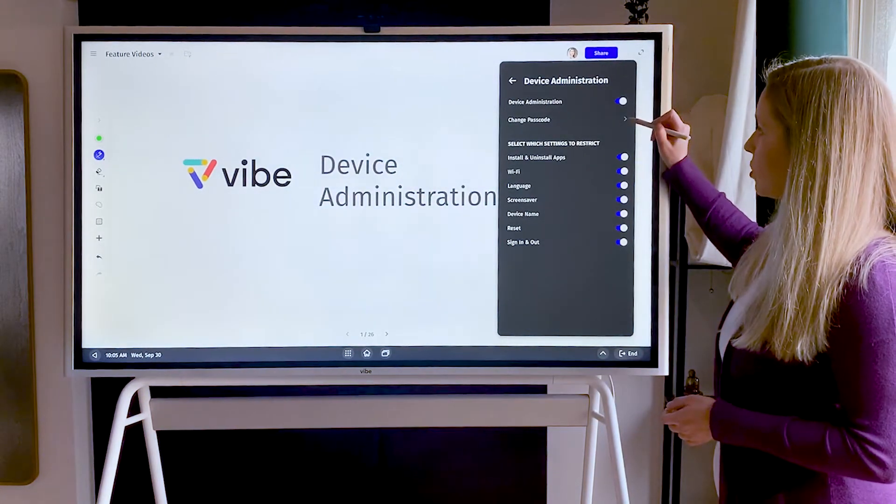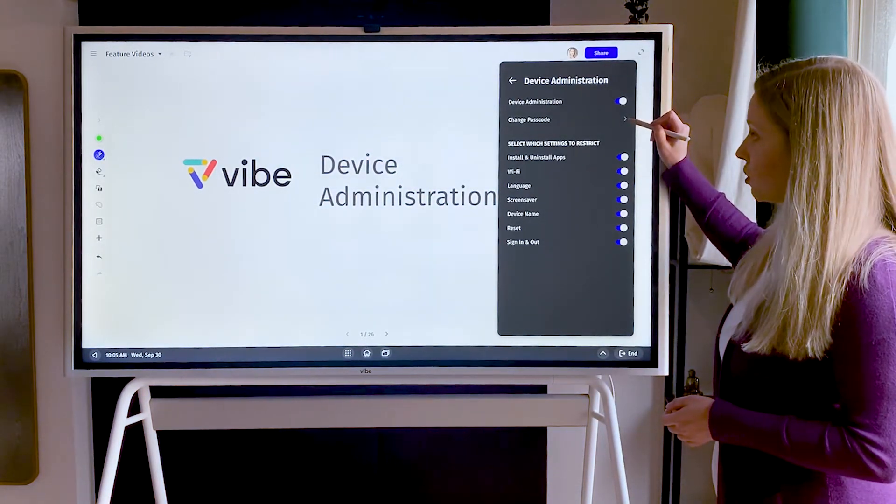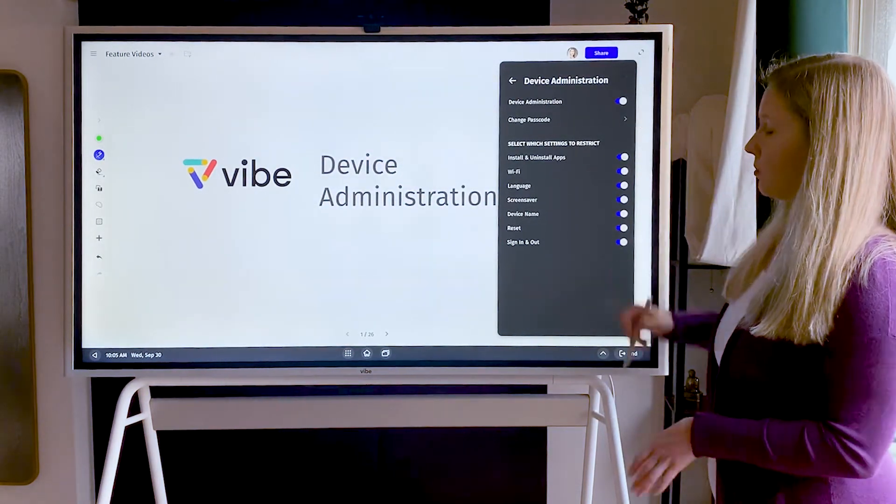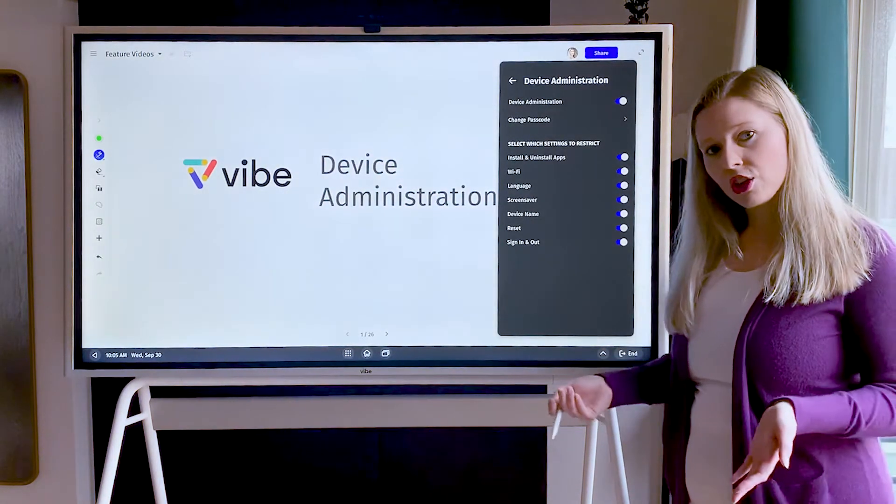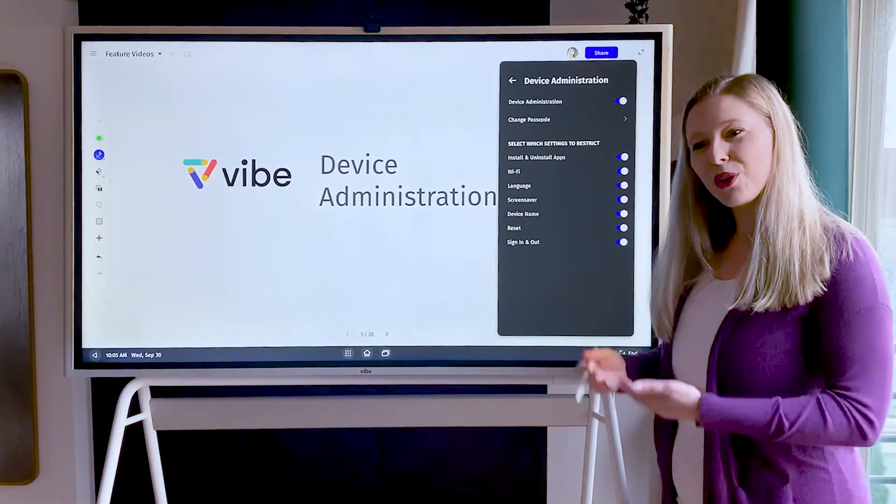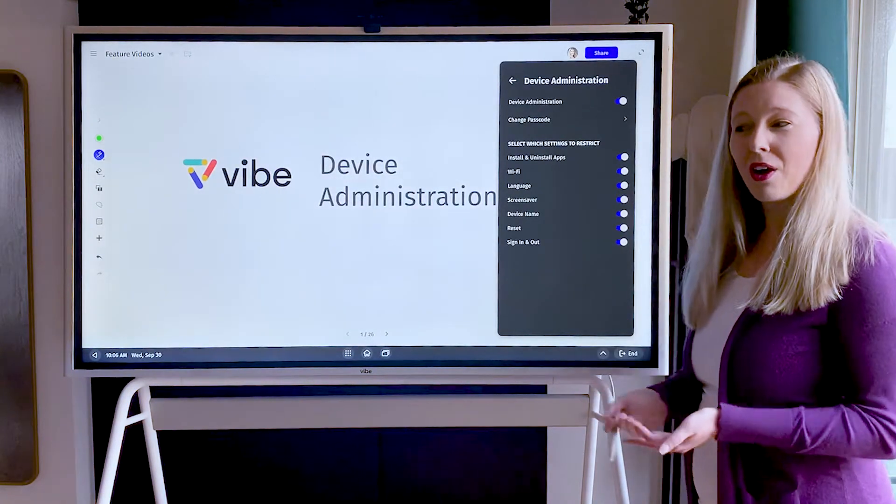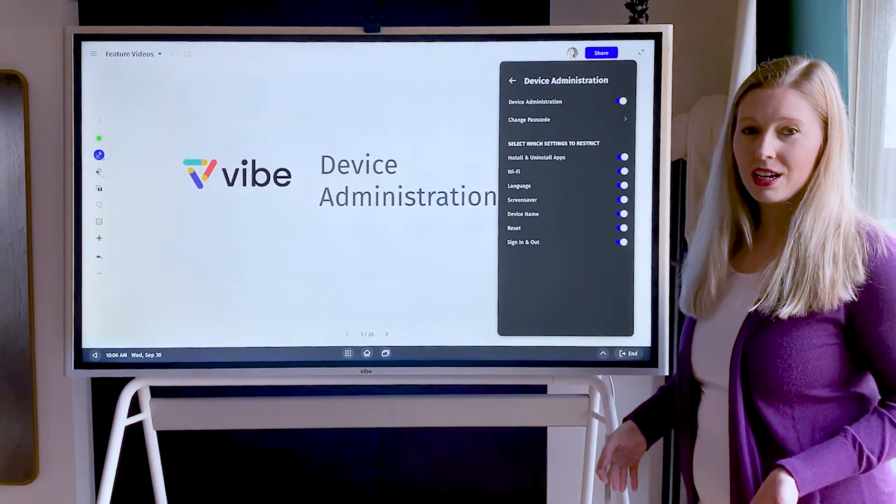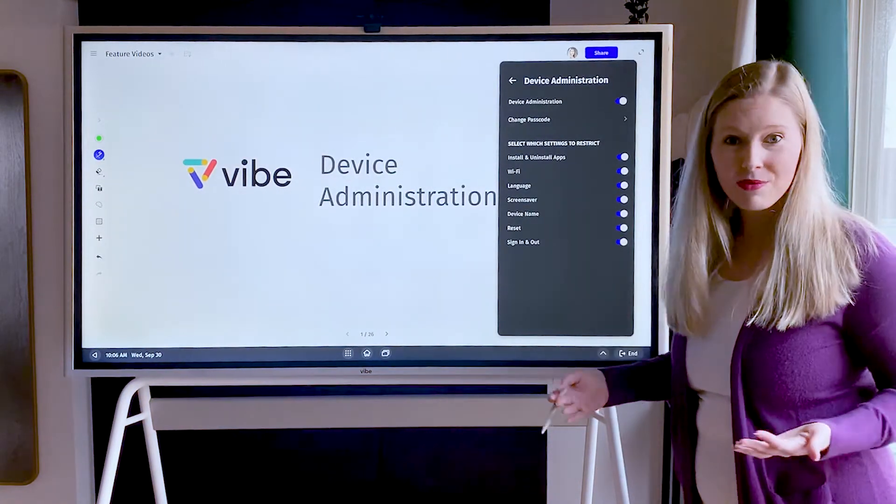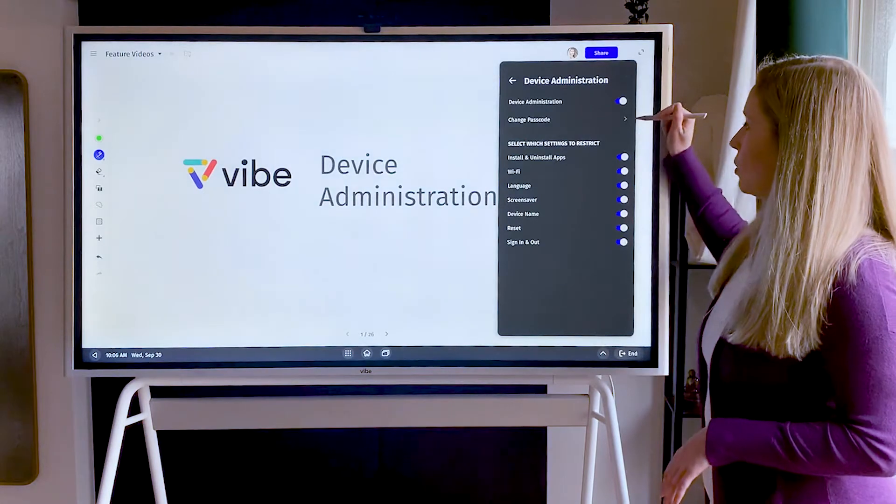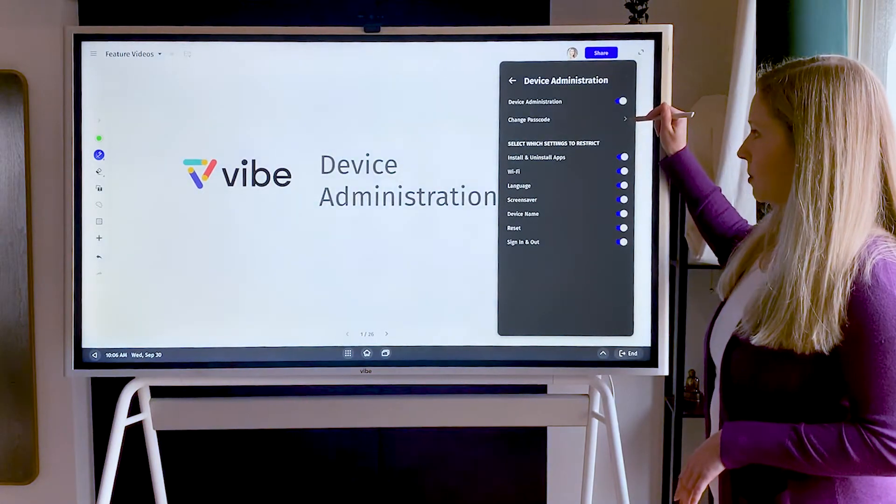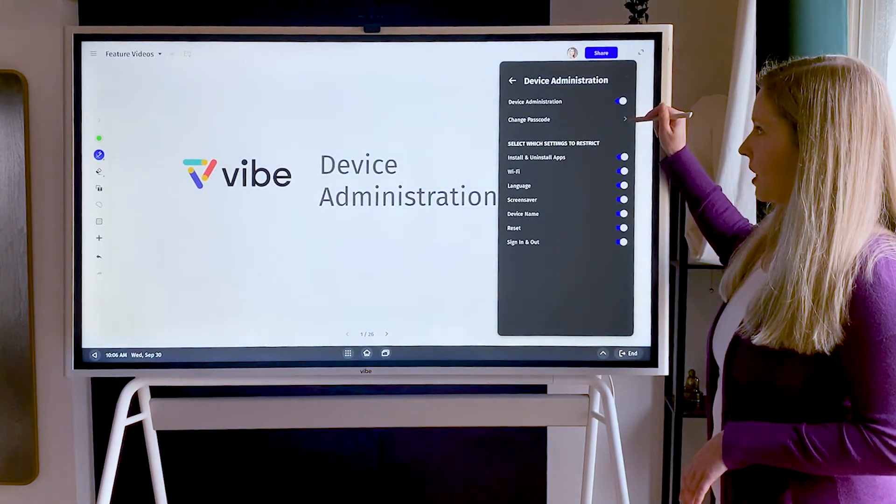There's also an option up here to change your passcode. If you want to change it from one, two, three, four to something a little bit harder, or just change it for security policy, you can go up here and change it.